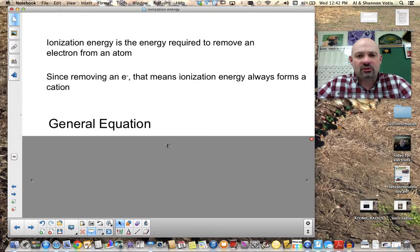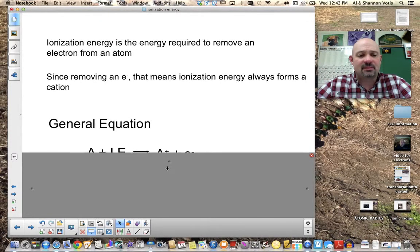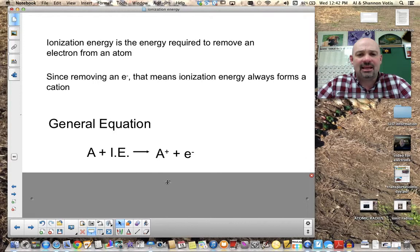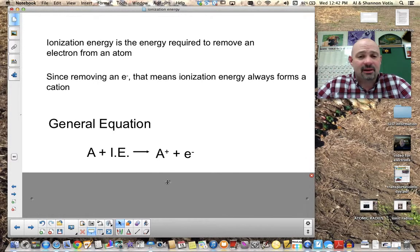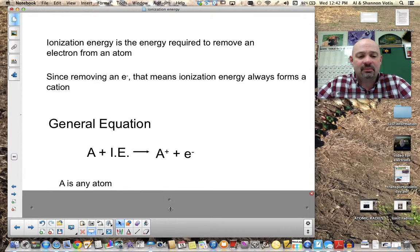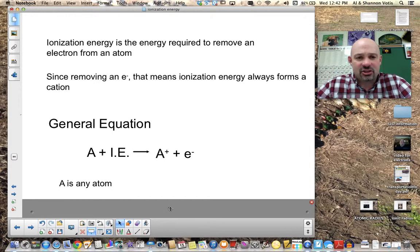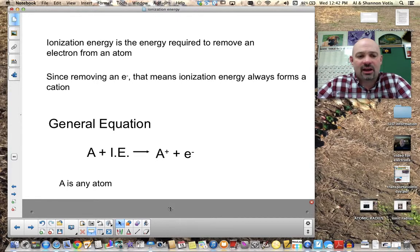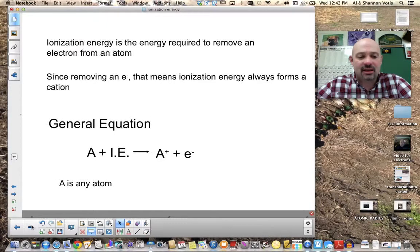We can write a general equation for ionization energy: A + IE yields A⁺ + e⁻. Here, A stands for any atom, IE is the ionization energy, A⁺ is the resulting cation, and e⁻ is the one electron removed by adding that much energy.